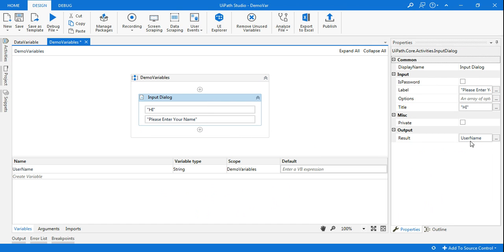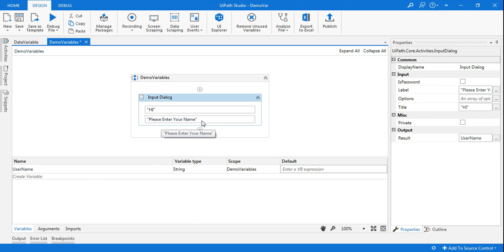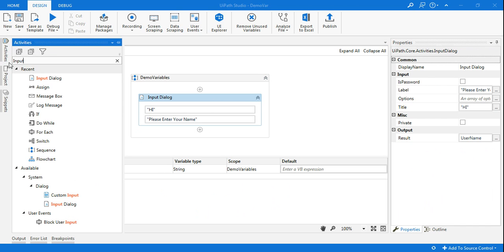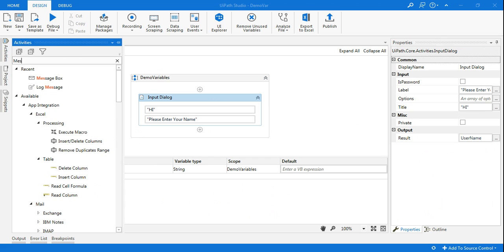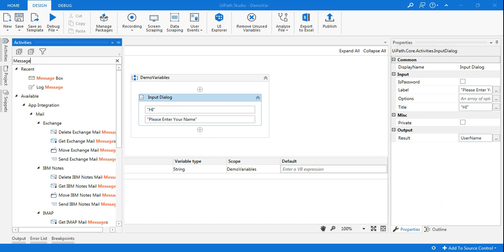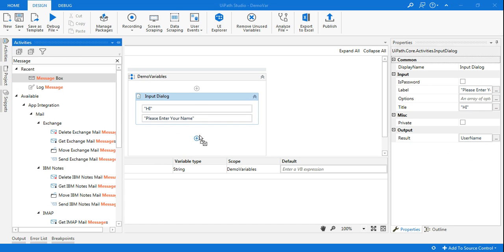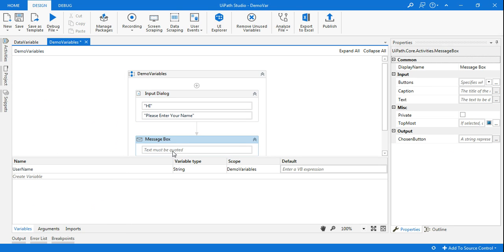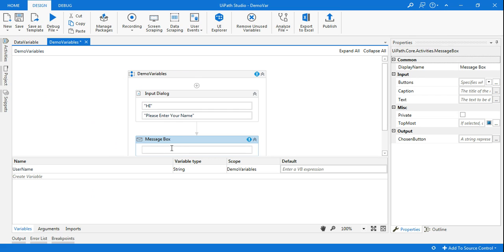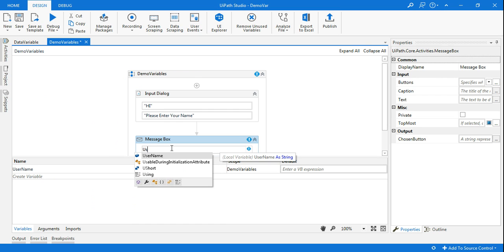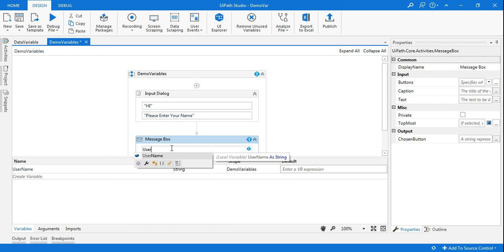Now what will happen, the username will contain whatever you are entering in the input dialog box. Let's see that. Now to see this I'm going to use a message box. Now here I'm going to just type the variable name, so variable name here is username.